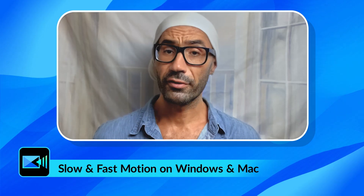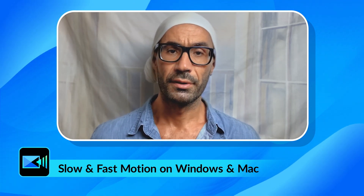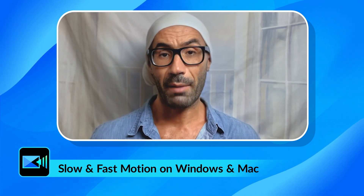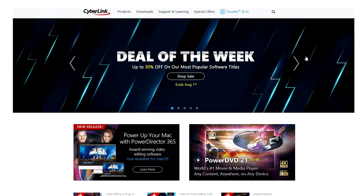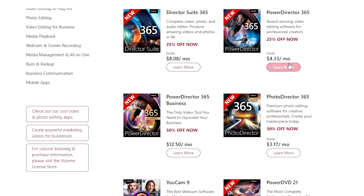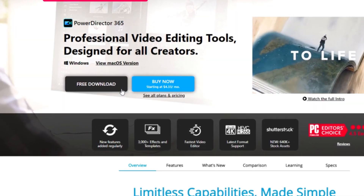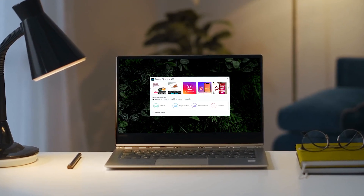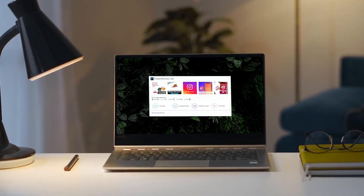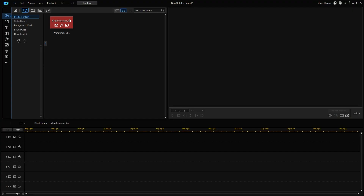If you prefer editing on a laptop or PC, then this next section is for you. Just like the app, there is a free version you can download. Just visit cyberlink.com and navigate to the PowerDirector page, then click Free Download. If you're working on Windows, make sure to open PowerDirector in full mode.